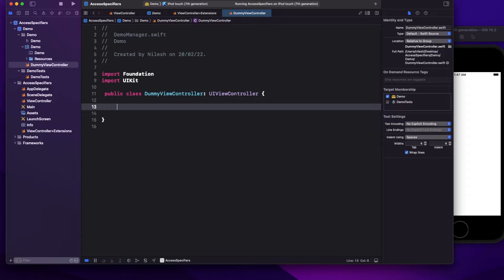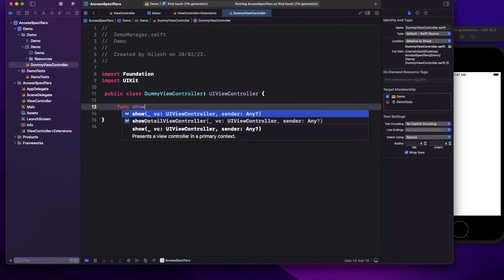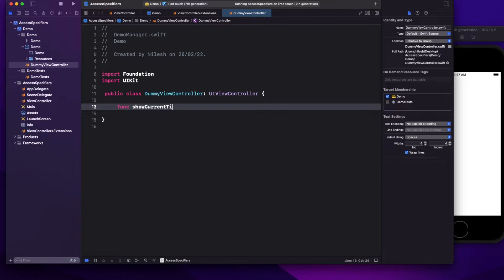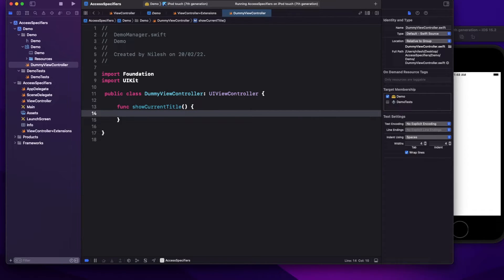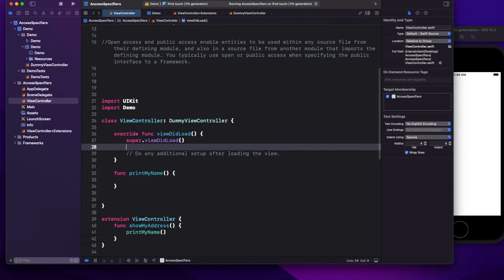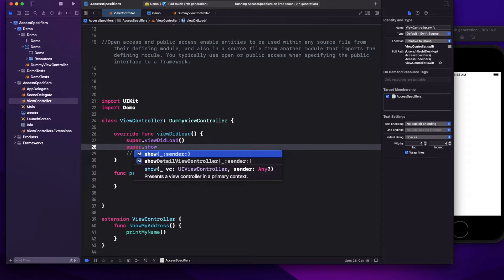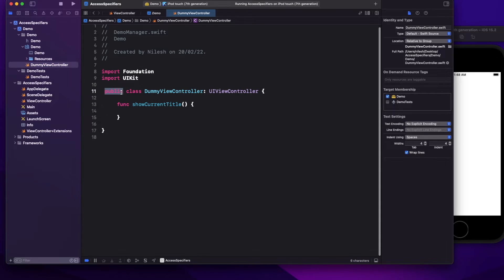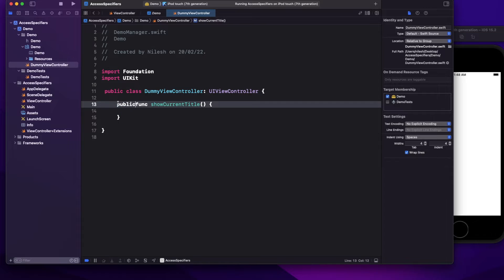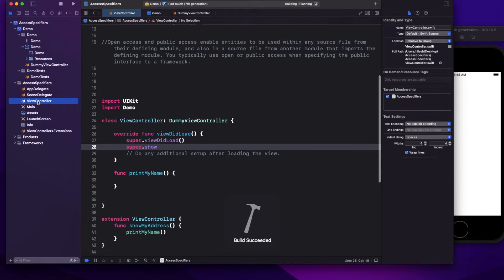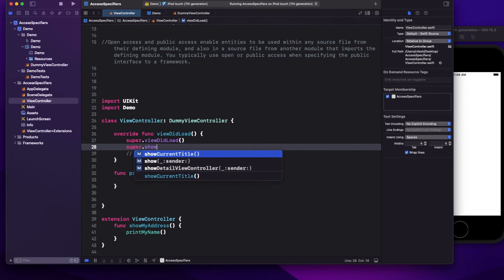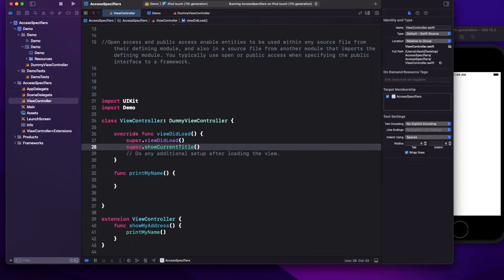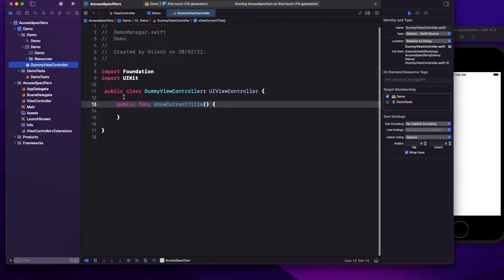Let's say I have a function 'showCurrentTitle' in that class and build it. From the other module I try to access it with dot notation — we're not able to access it now. Why? Because we made the class public but the function we defined is still internal. We have to make the function public as well, then only we'll be able to access it outside the module.